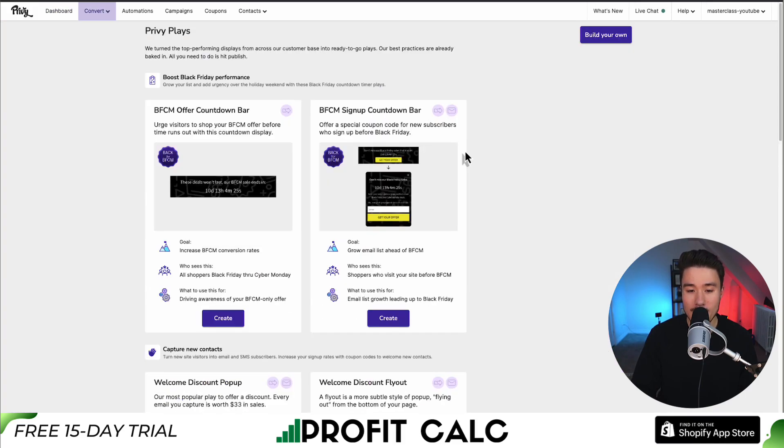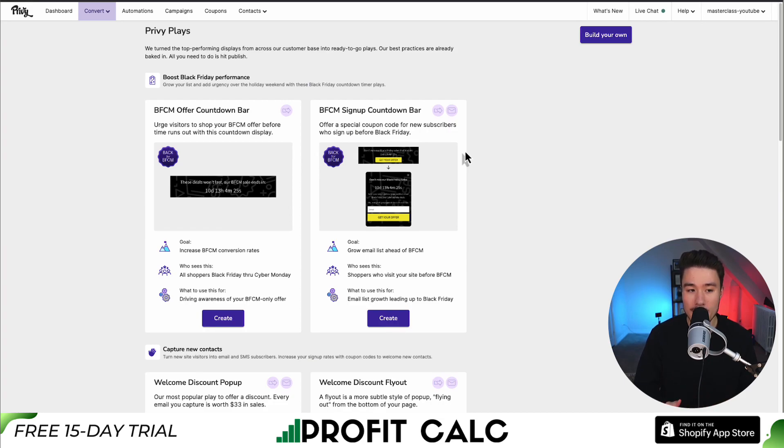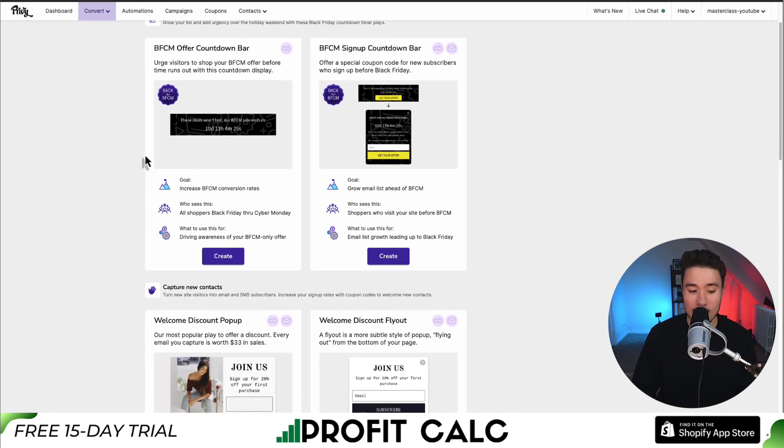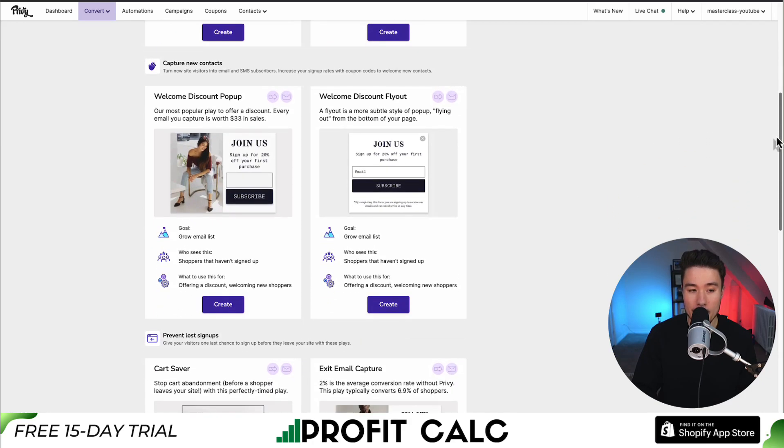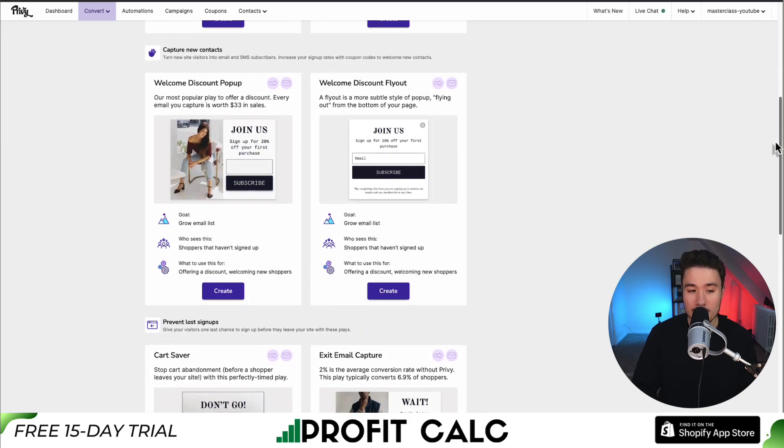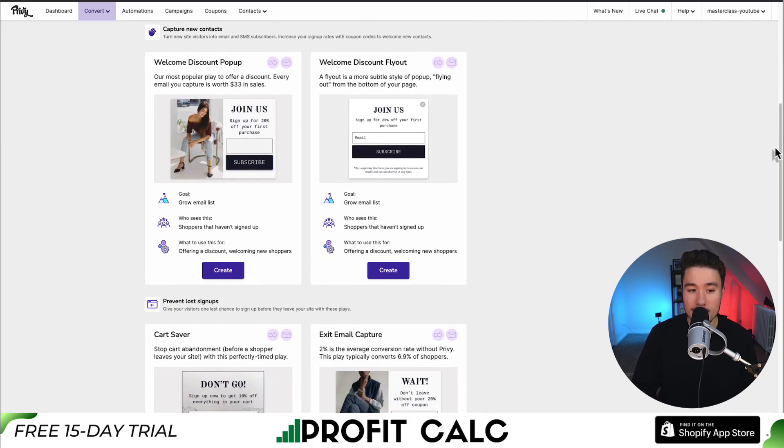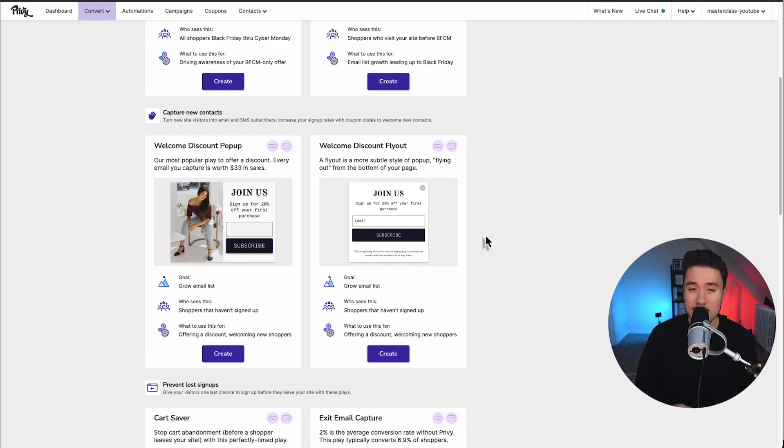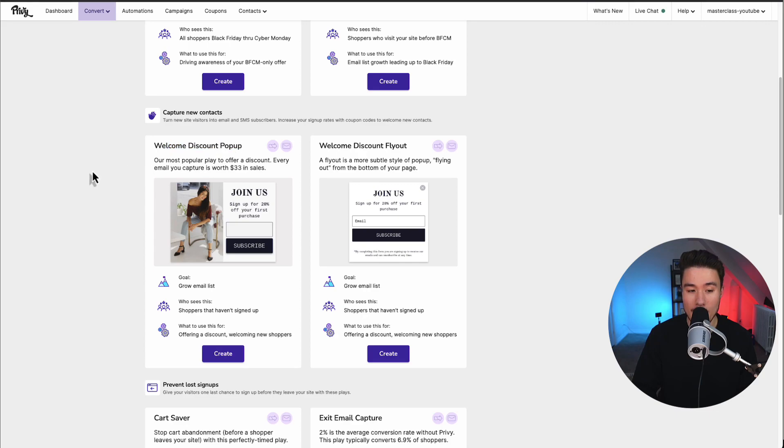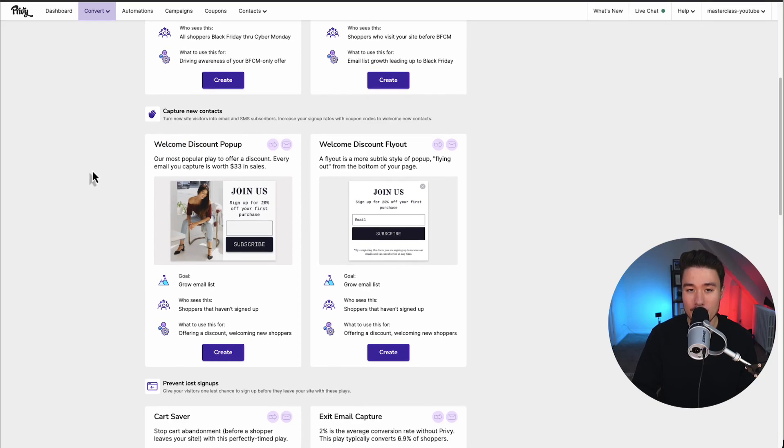Once you click on launch a display, it's going to give you what they call Privy Plays. These are basically pre-built different welcome pop-ups. They have some Black Friday, Cyber Monday promotions going on right now, so those at the top. We can also see our welcome discount pop-up and a welcome discount fly-out. These are the two we want to pay attention to and we'll be using the welcome discount pop-up as the Privy play in this video.